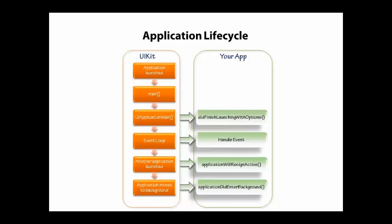The basic flow here is actually pretty simple. When the application is launched, you have a chance to respond and do your setup. You get into the event loop. From there, you can handle events. Then when your application leaves focus, it gives you an opportunity to clean up. The application will resign active, and then it tells you when you're not active anymore.